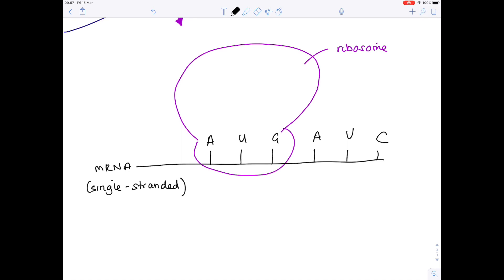There are a few extra scientific words you need to know at A-level and IB. The first one is the codon. A codon refers to the bases which are exposed on mRNA, and it must be on mRNA. The bases are read in threes, so this would be codon number one, and this one would be codon number two.